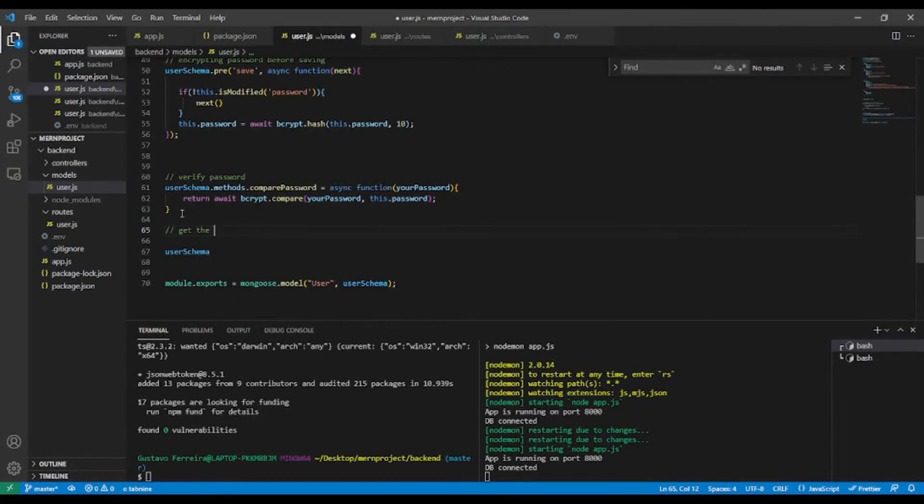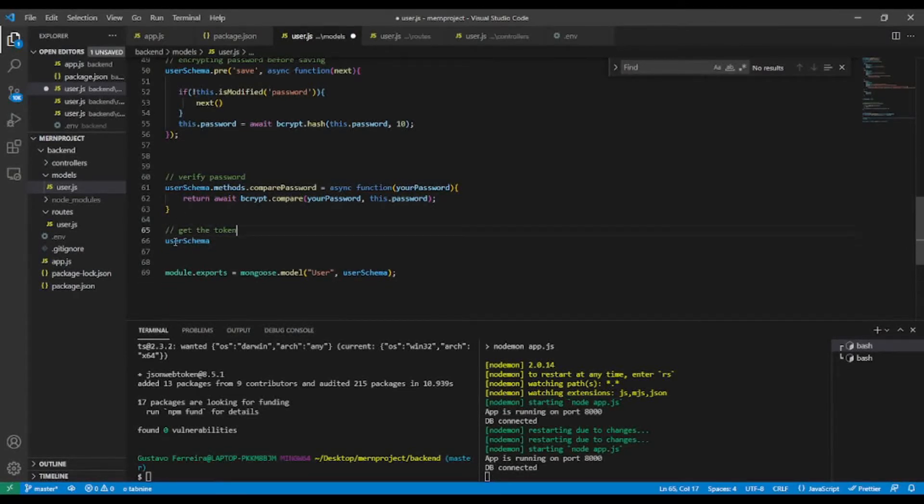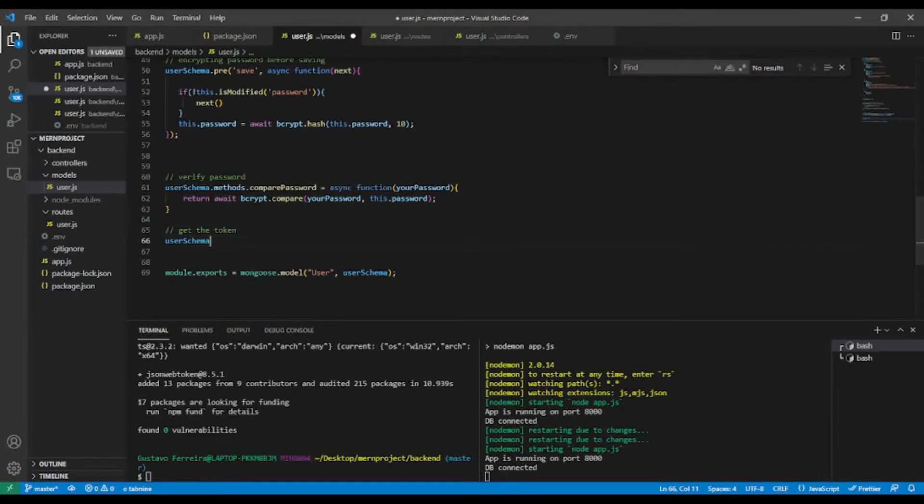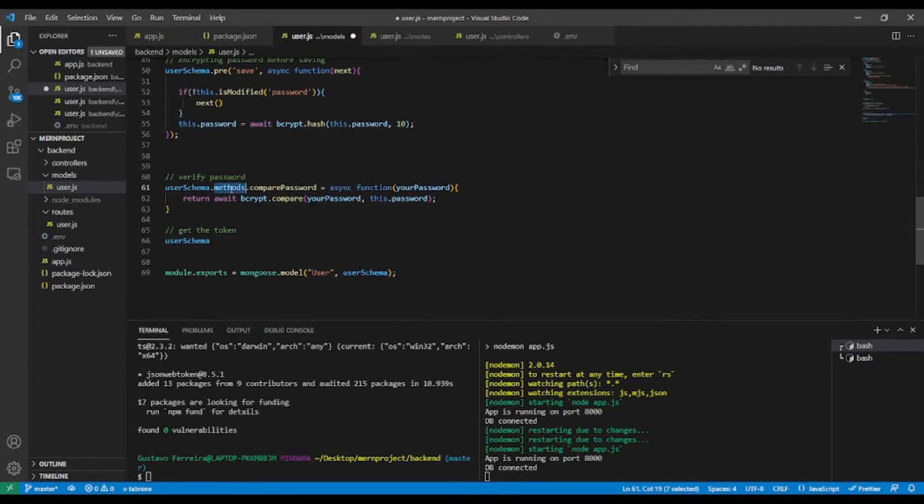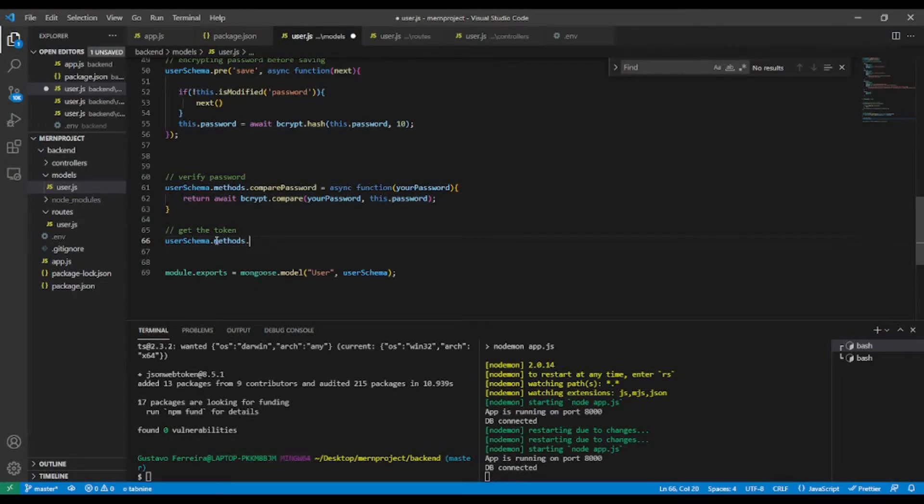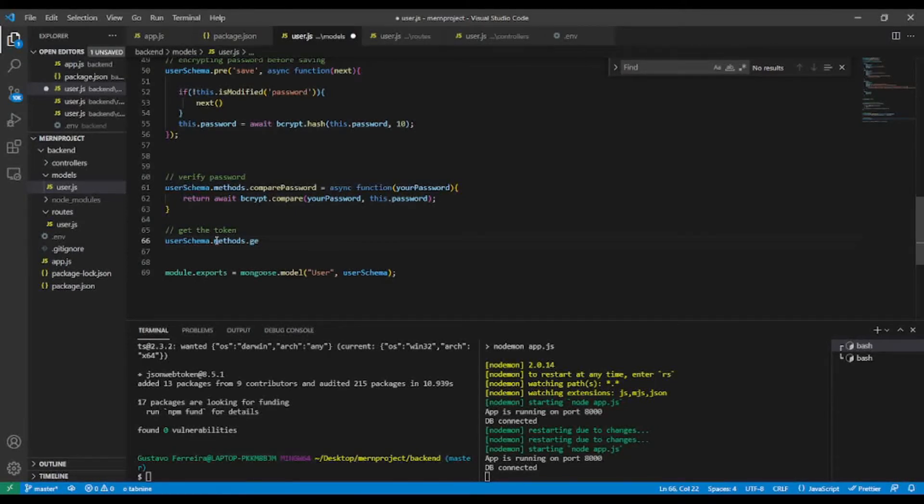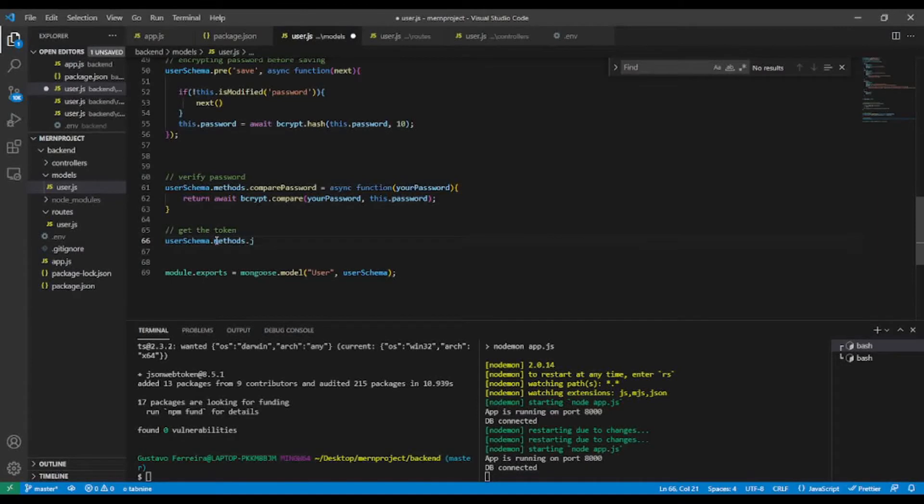Get the token. So user schema, I'm going to add a custom method like so. And the name of our method will be, let's say, generate JWT generate token, like so.